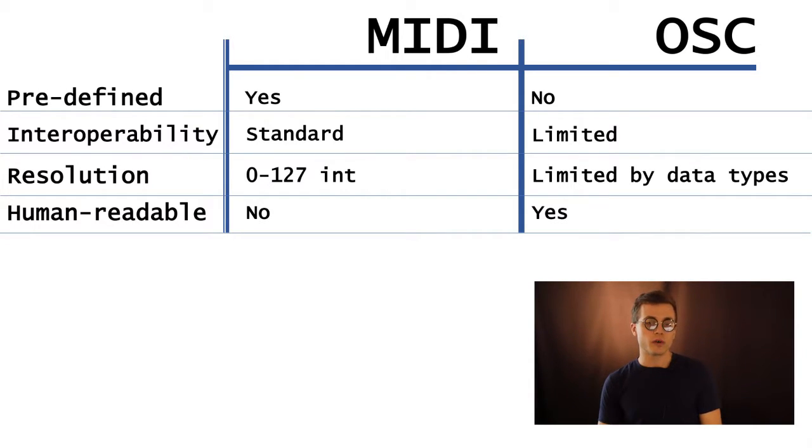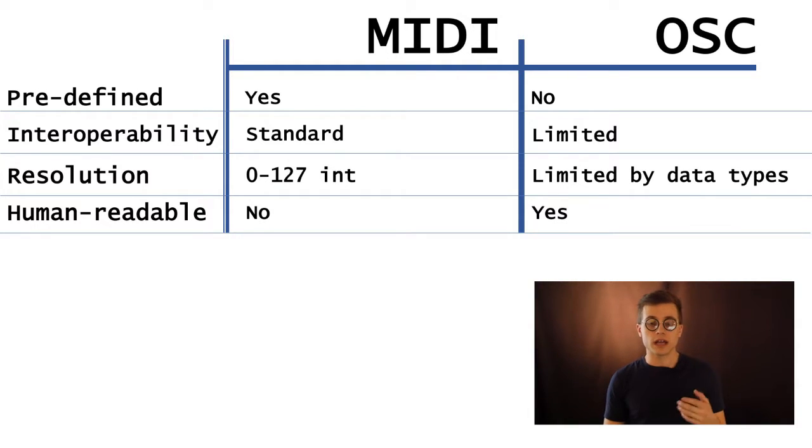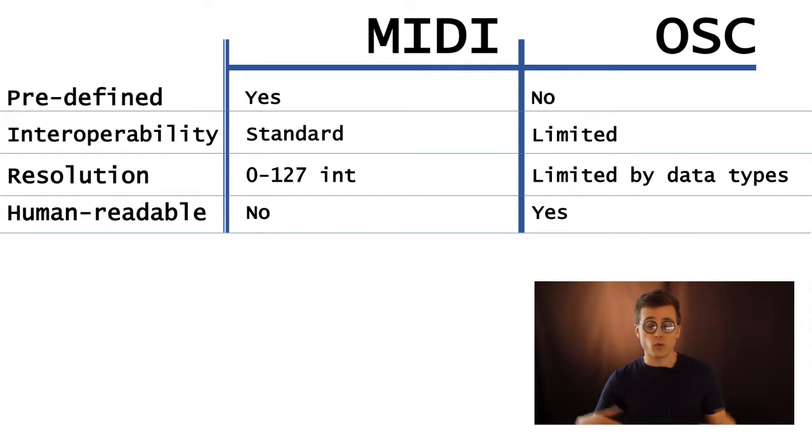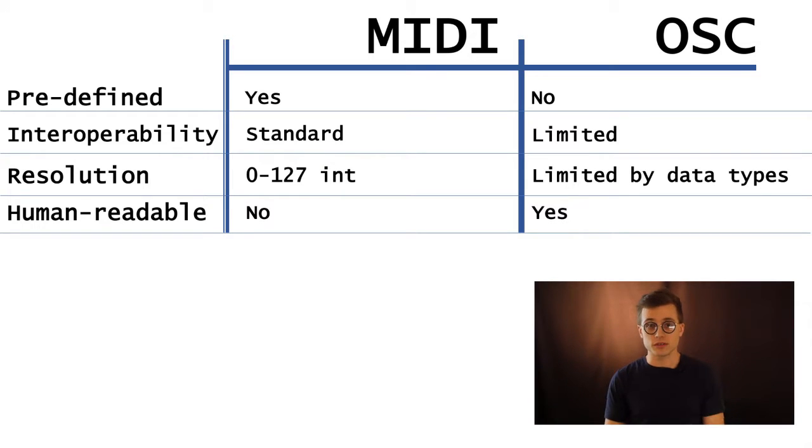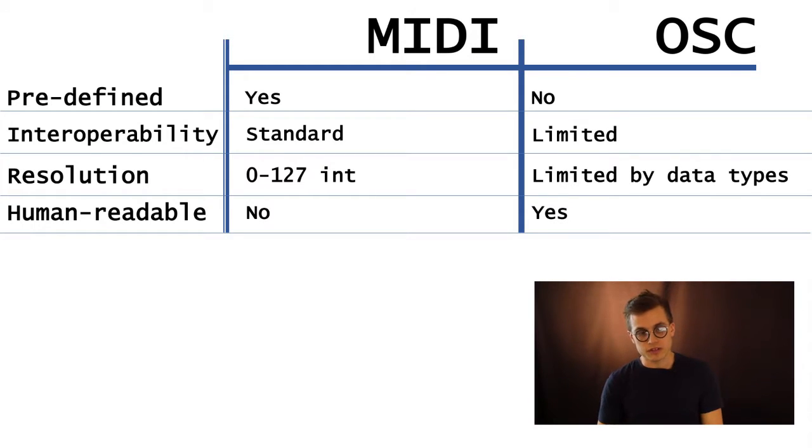But in OSC, you could have a number between 0 and 1. You could have 0.5. You could have a wide range, 22 to 2,000 or so. And that's dependent on what types of arguments you want to send.